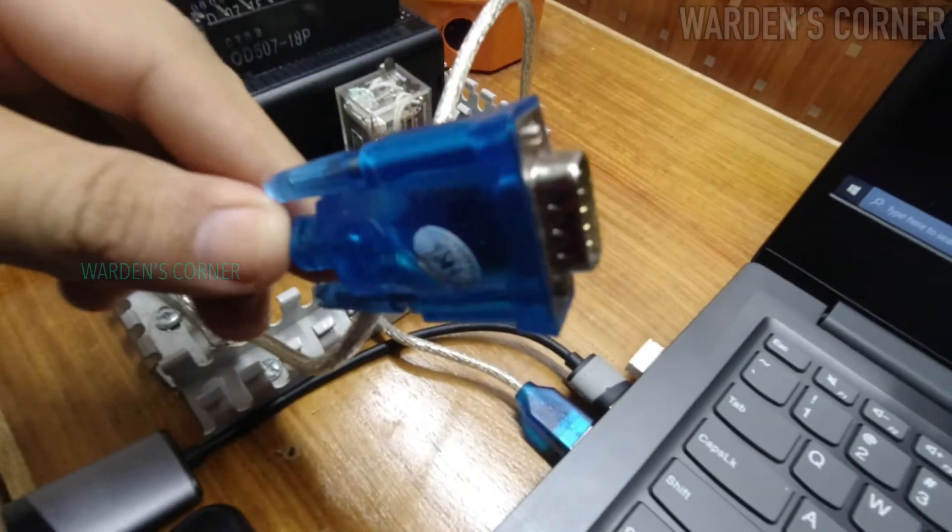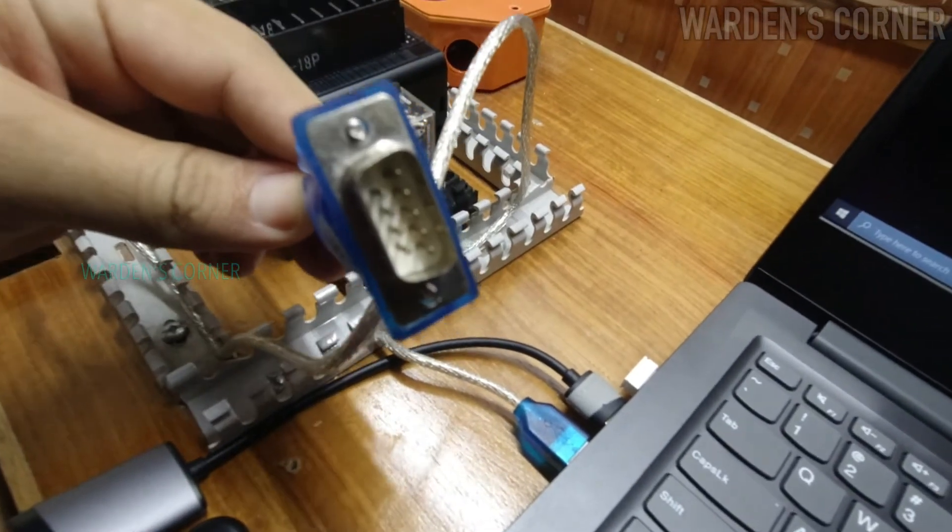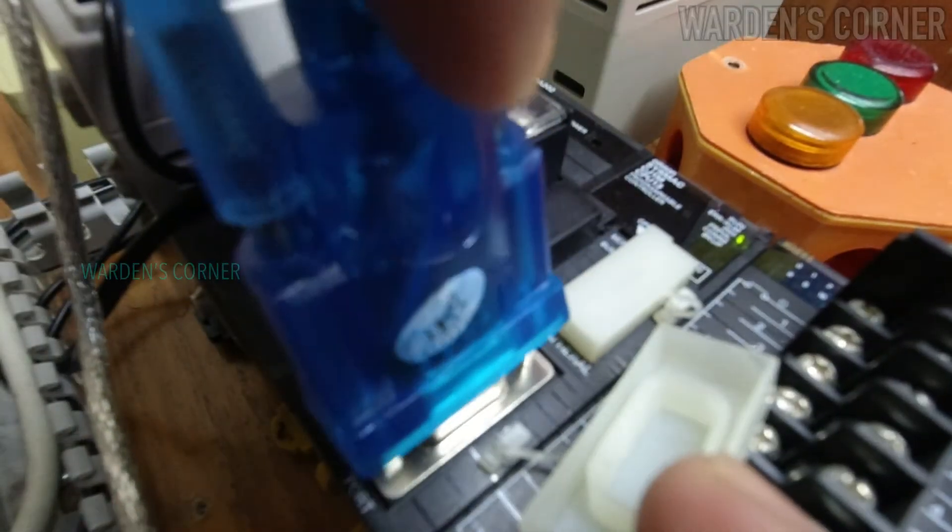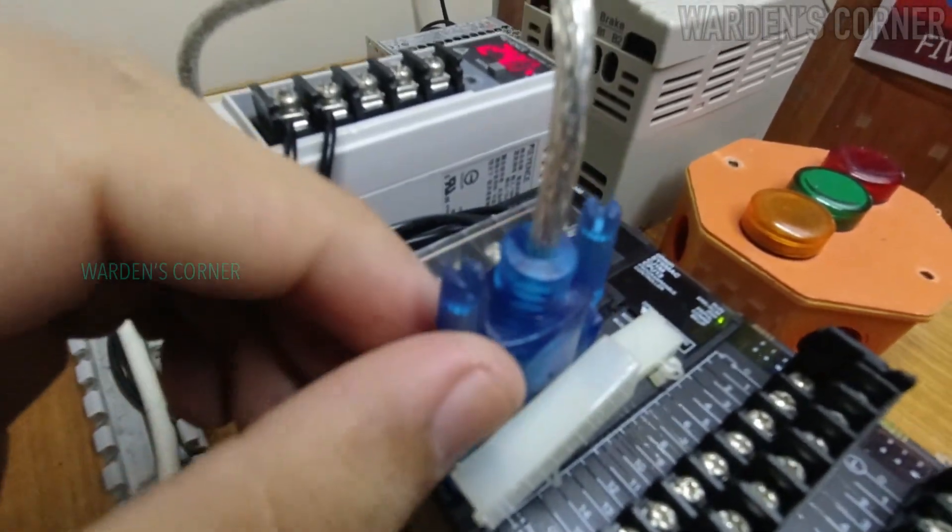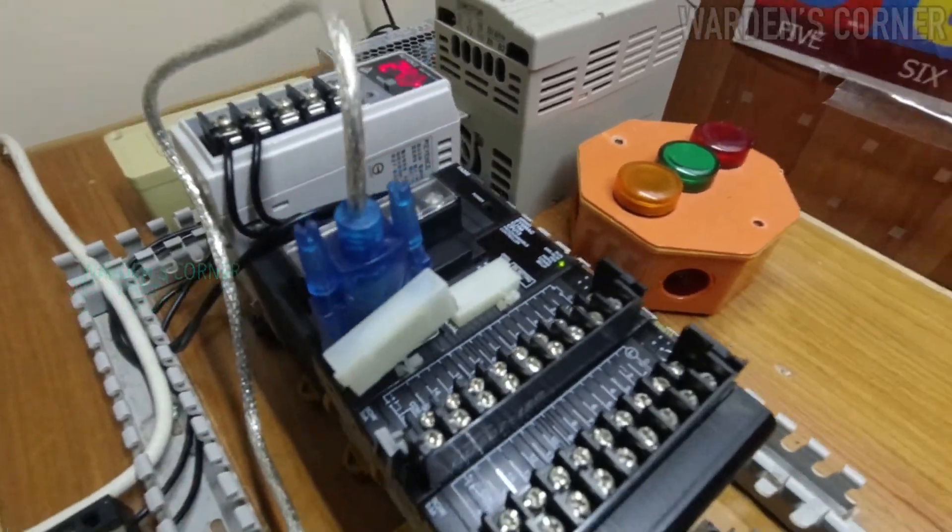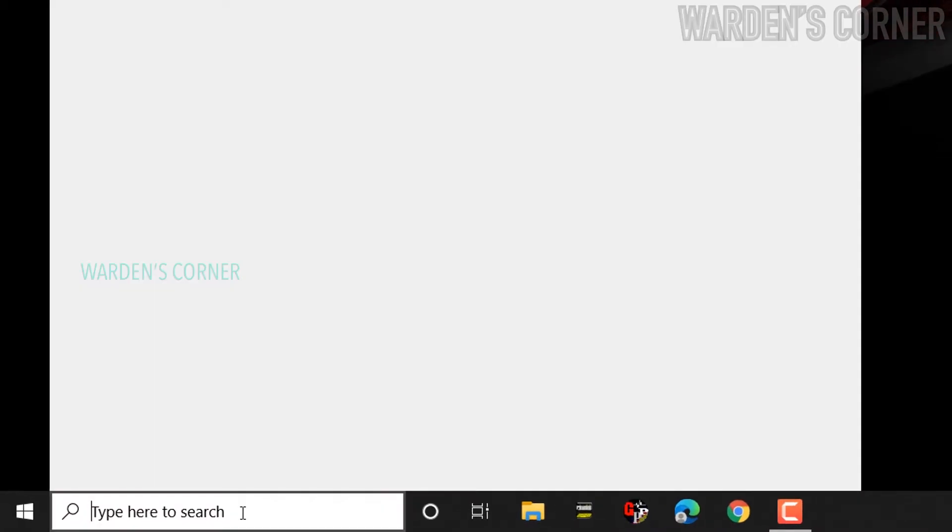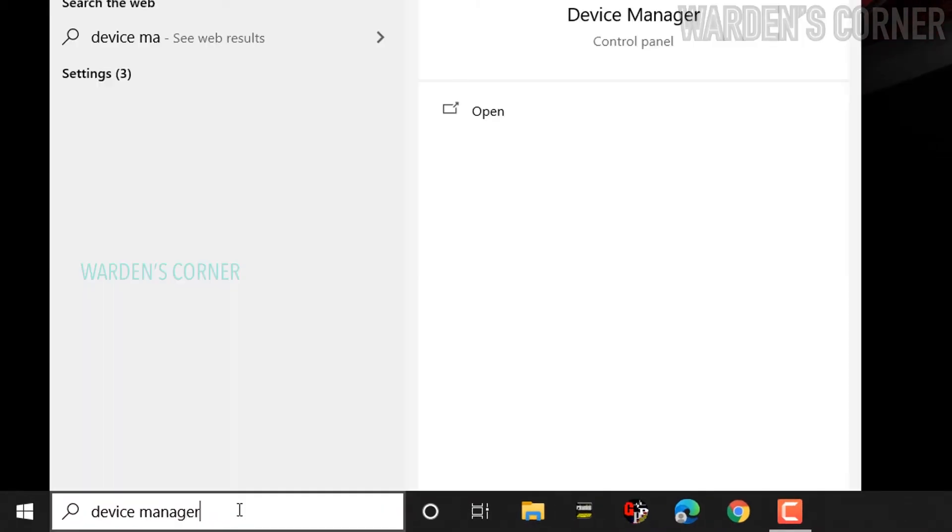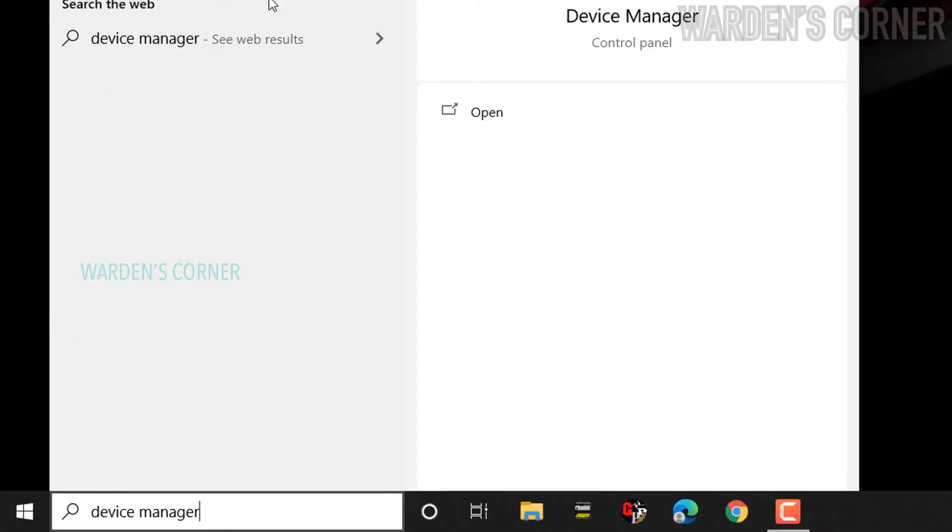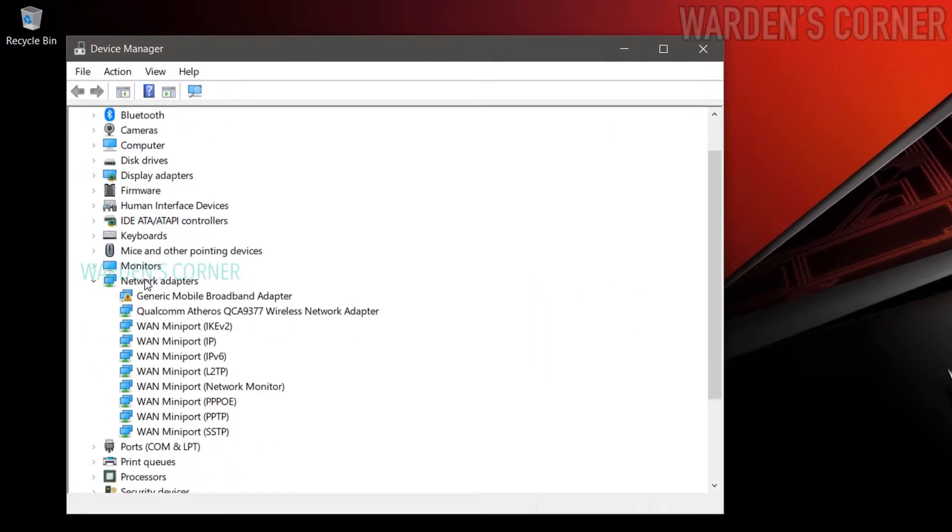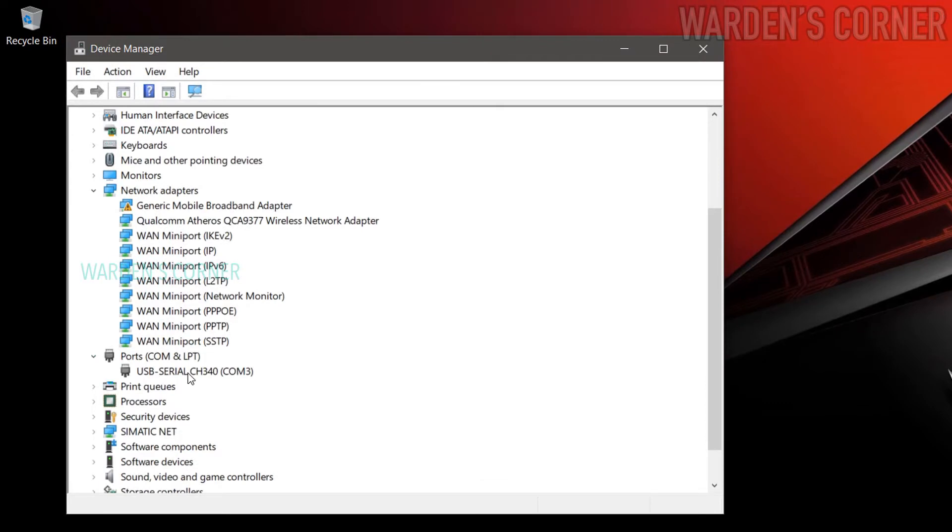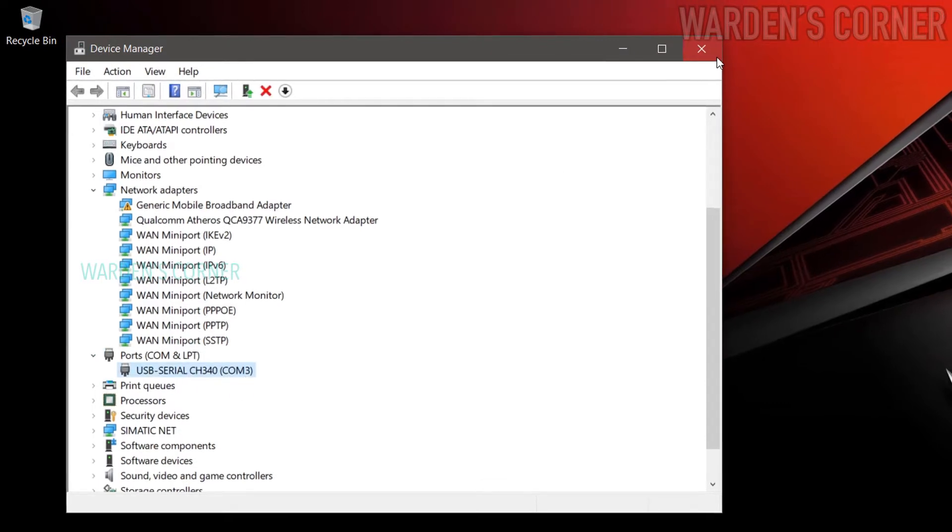In this basic setup, we will use USB-to-RS232C cable for our CJ1M PLC unit. Open your laptop, go to Device Manager to see where the communication cable is connected. Click Ports. The cable is located at COM3. Close the Device Manager tab.